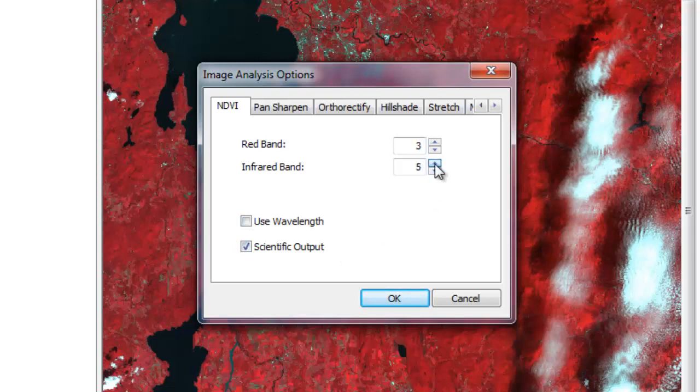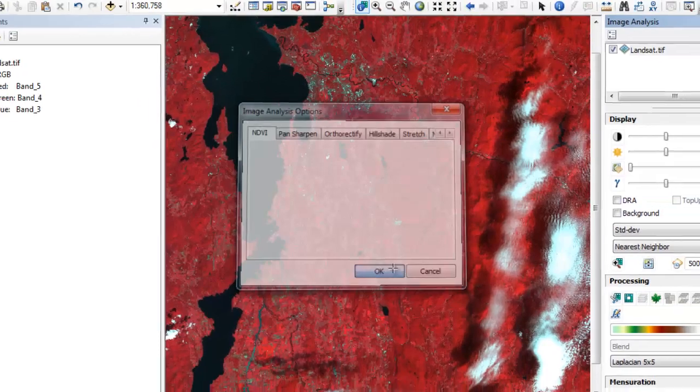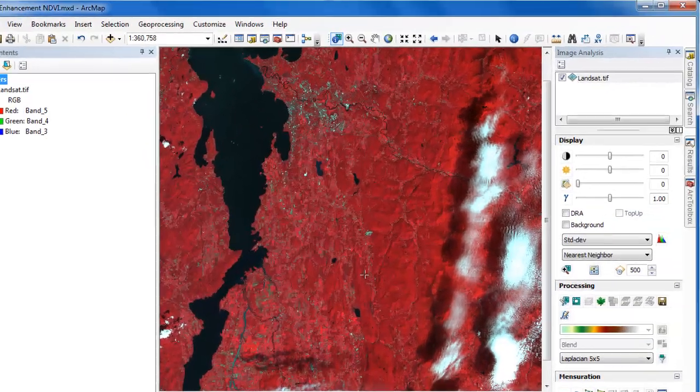Band 5 in this particular Landsat image corresponds to the near-infrared band, and band 4 corresponds to the red band. So we'll set band 5 and 4 as the infrared band and red band respectively, and then click OK to activate those settings.